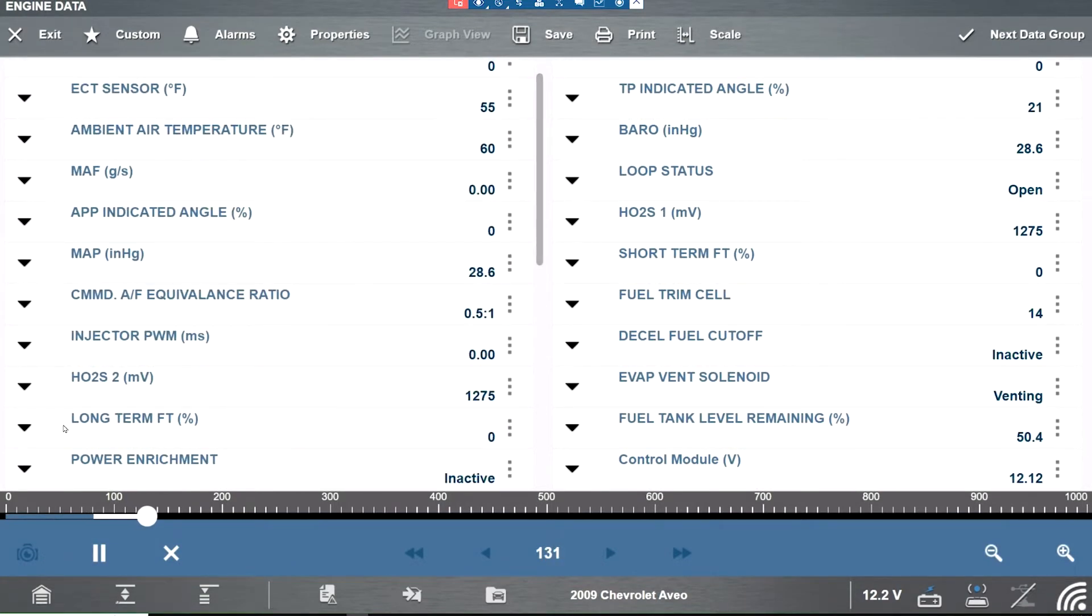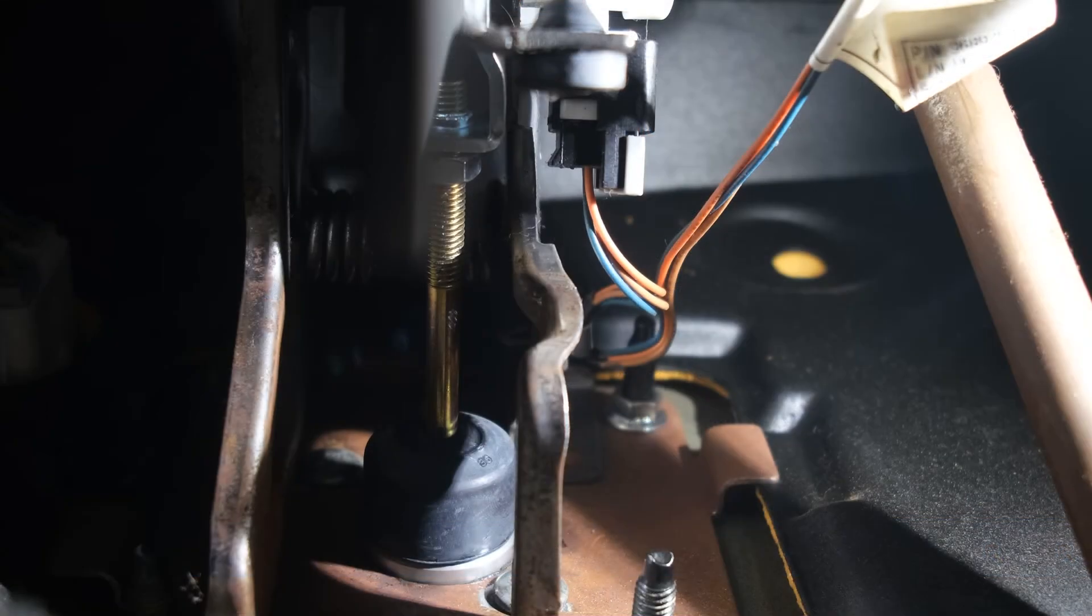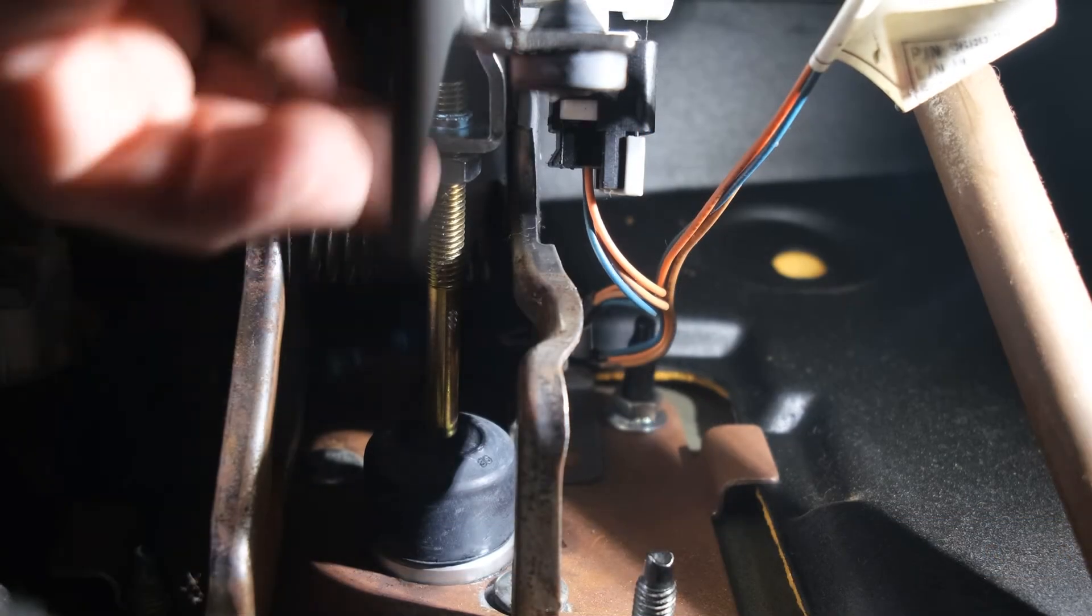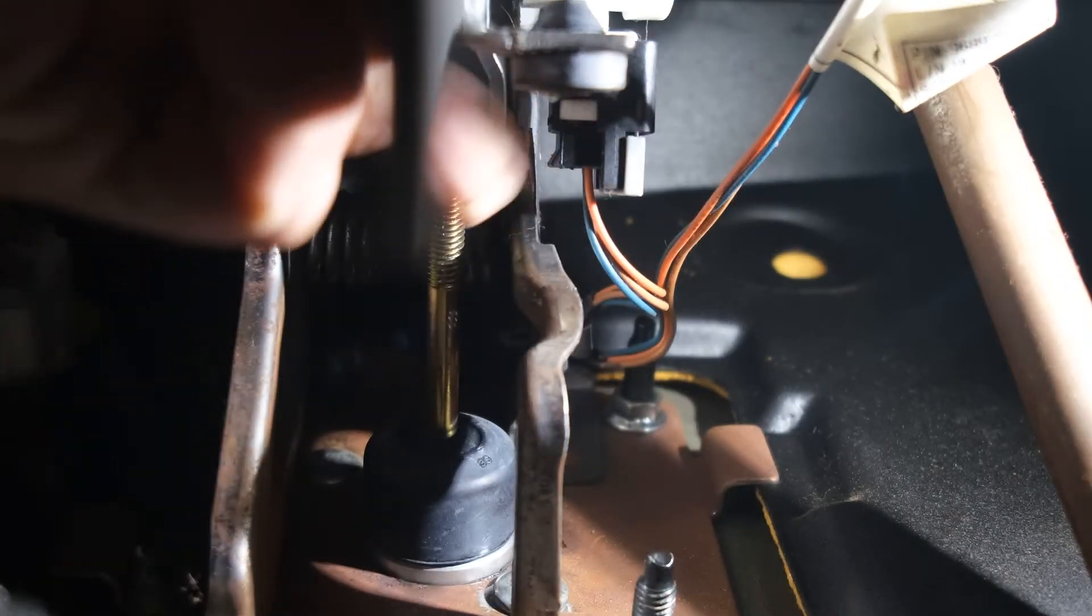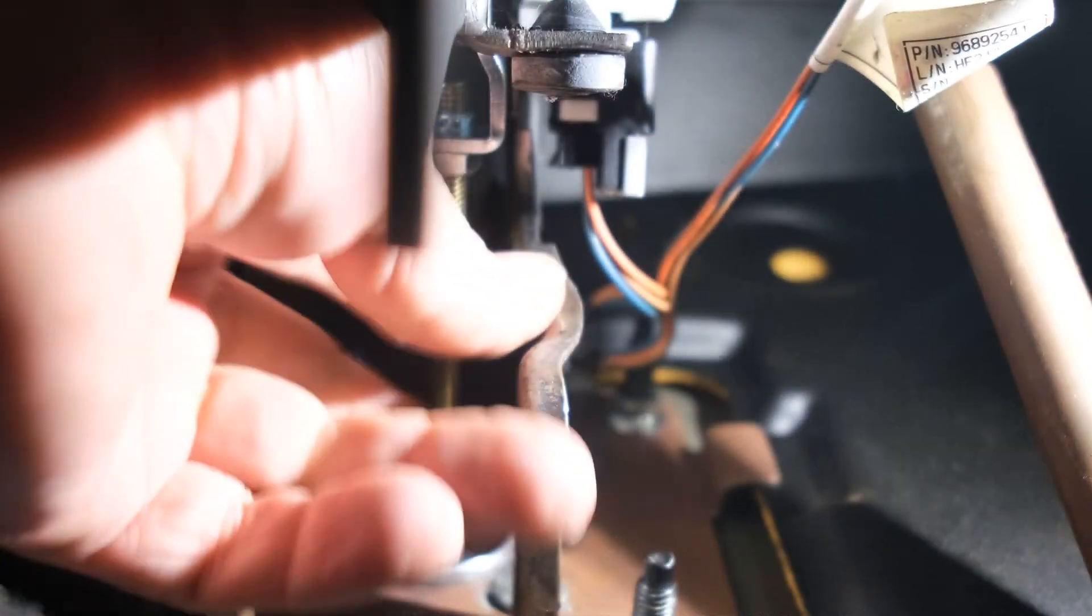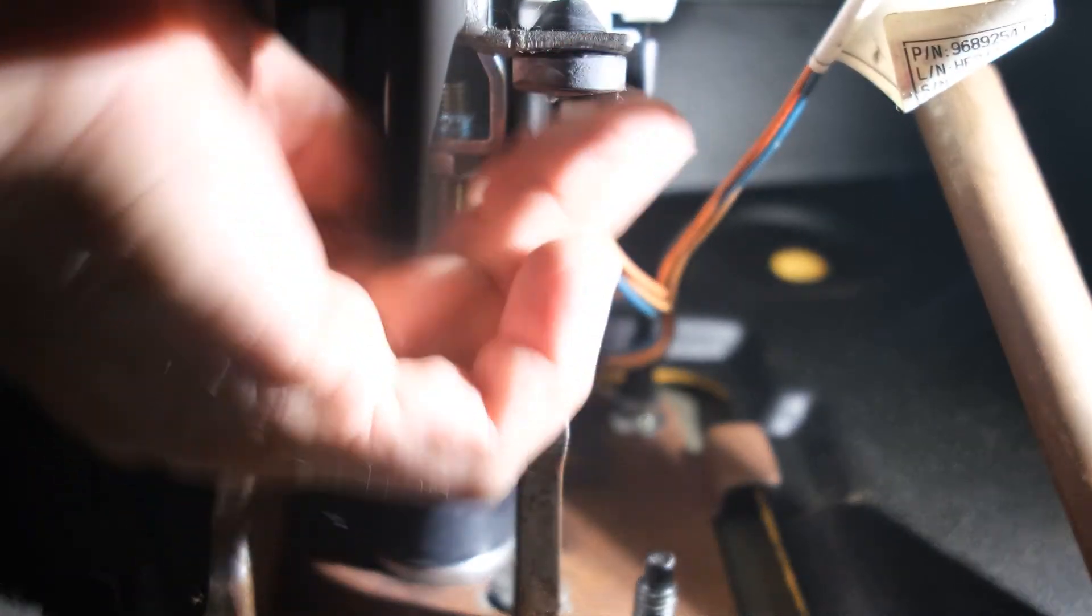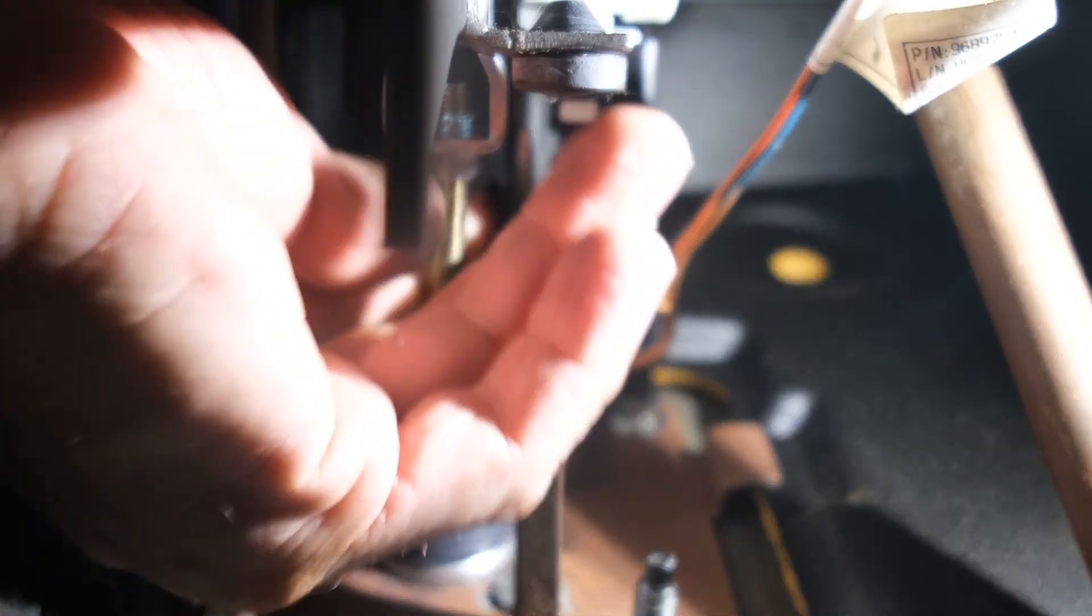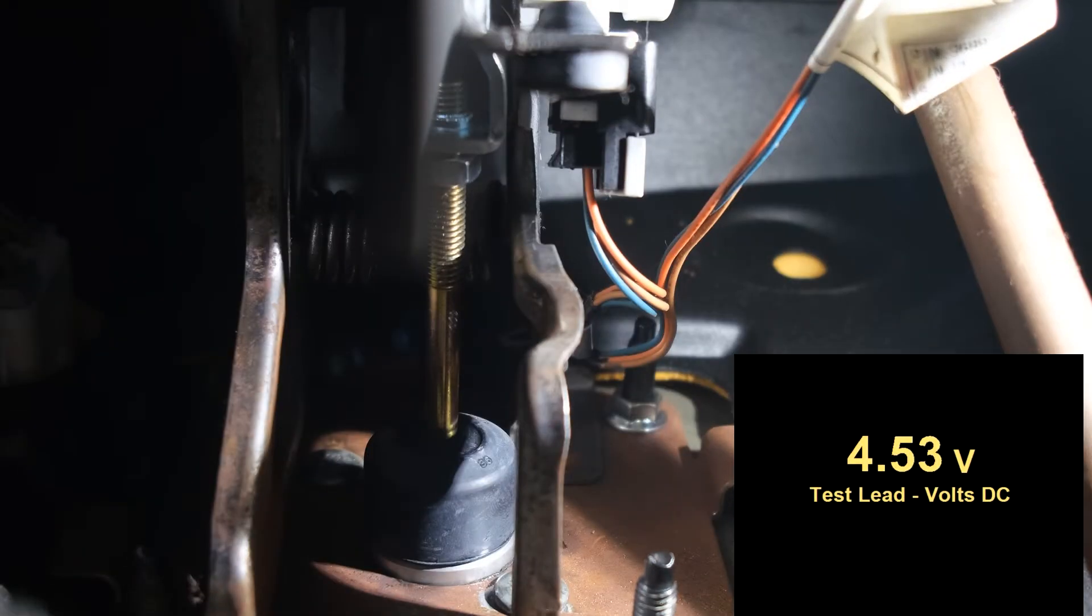So we're gonna hook up the scope, loosen up on the nut and then you turn this rod here to adjust your voltage.